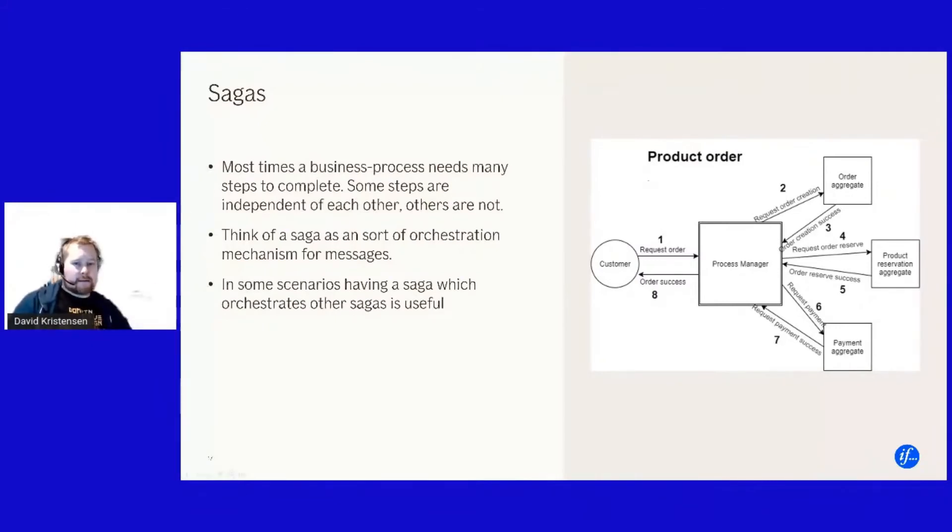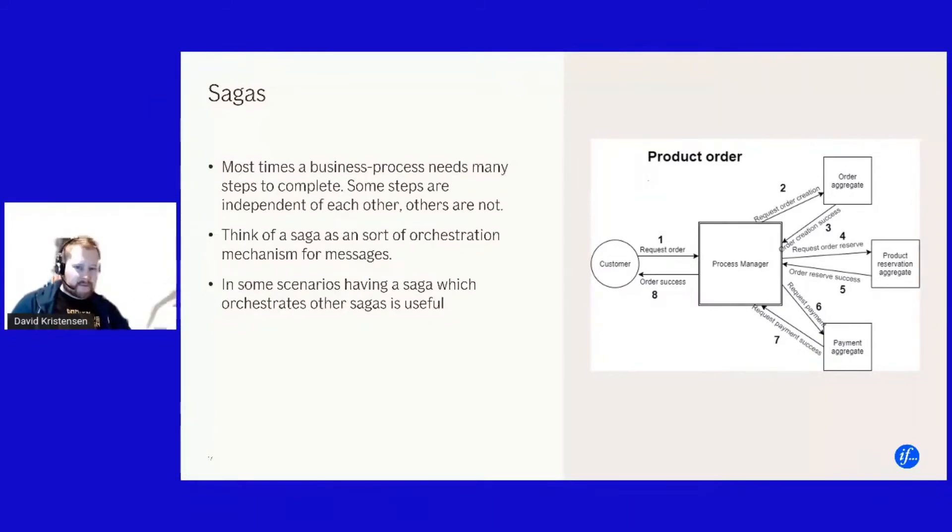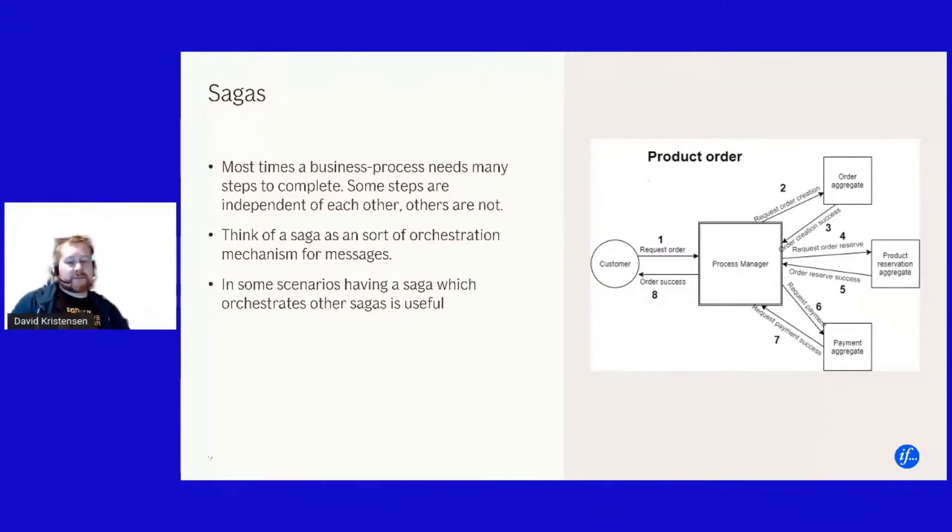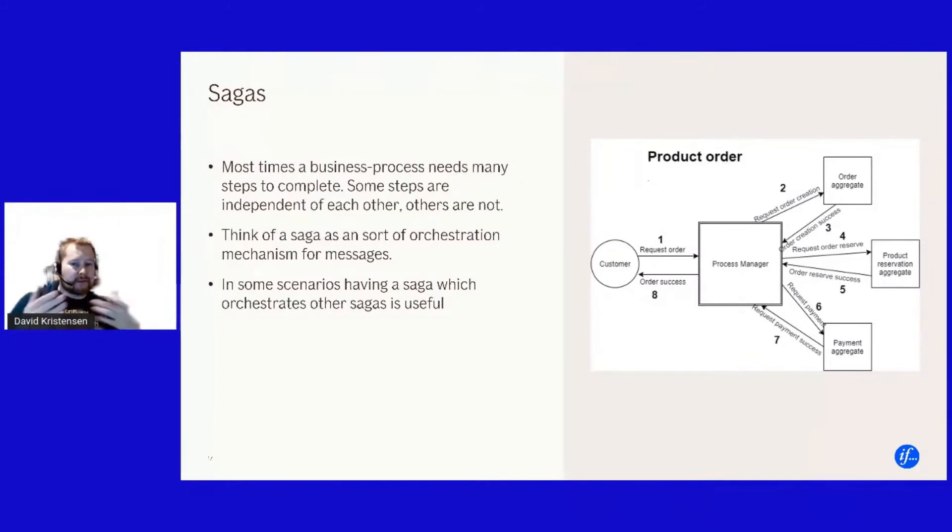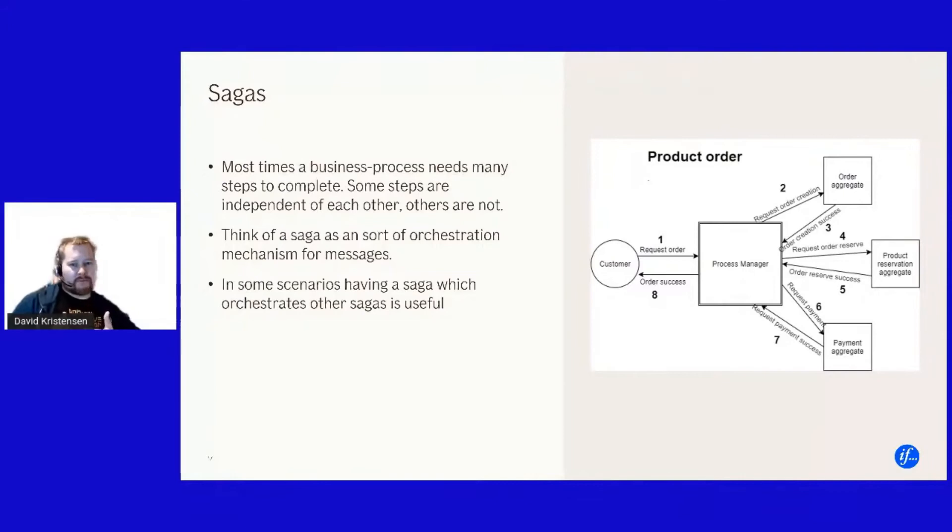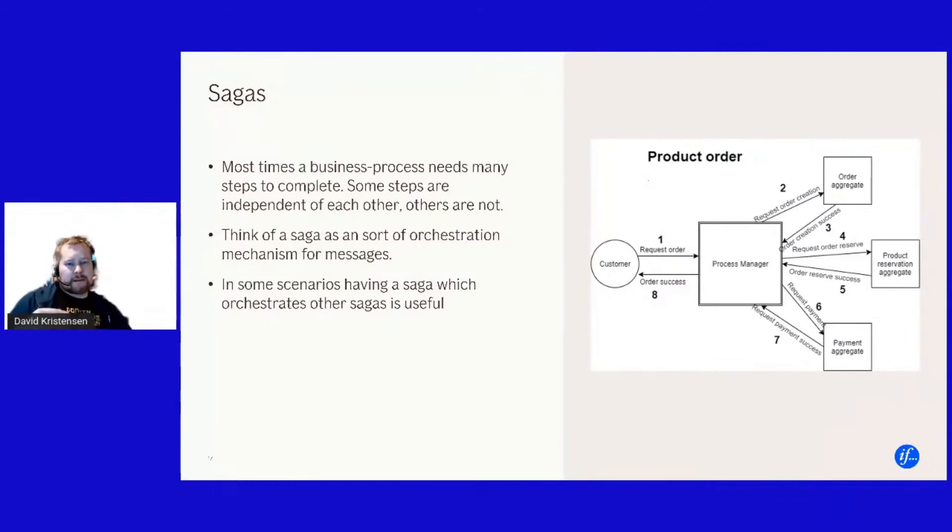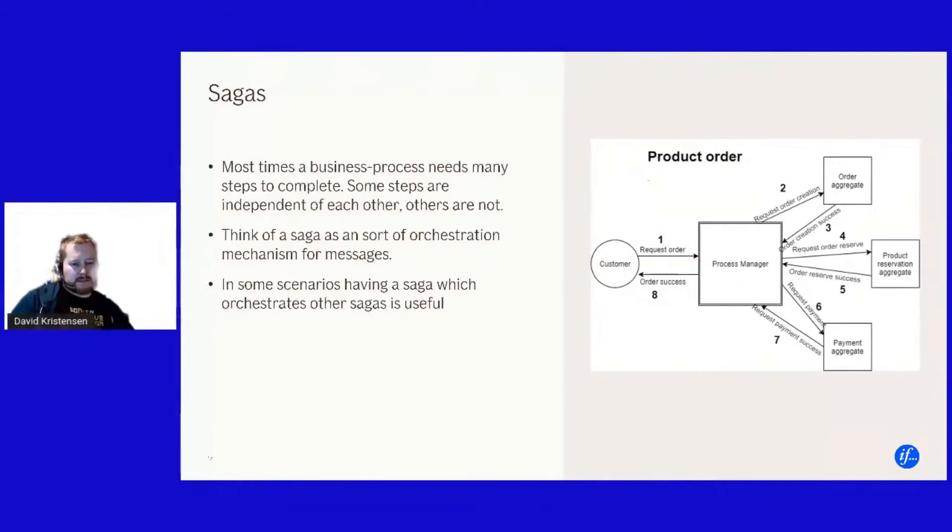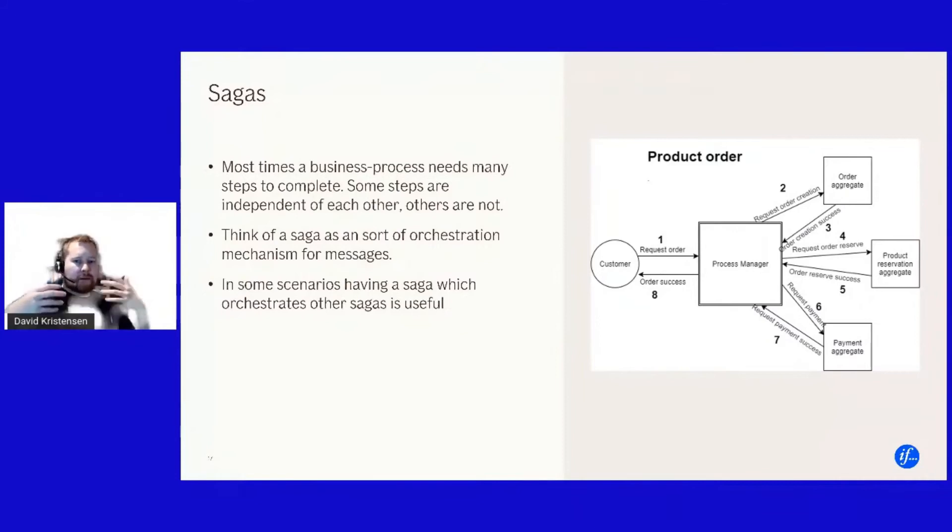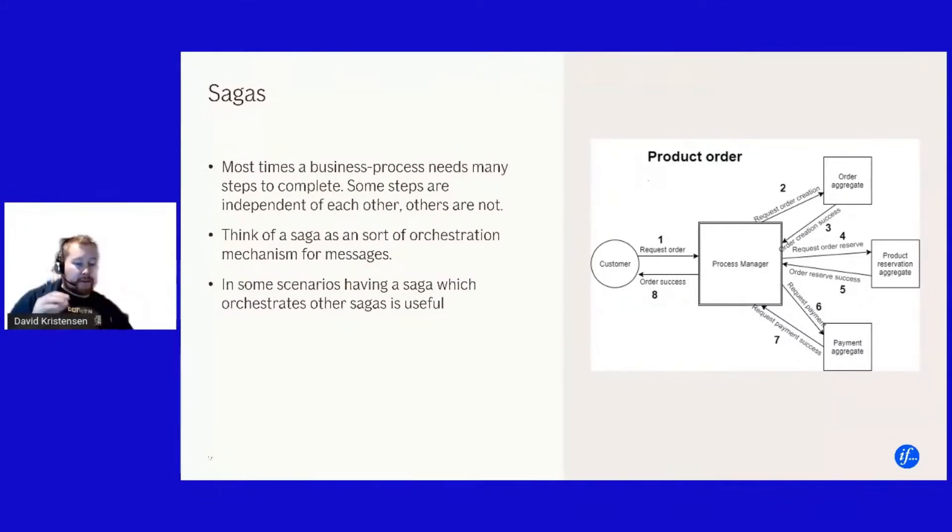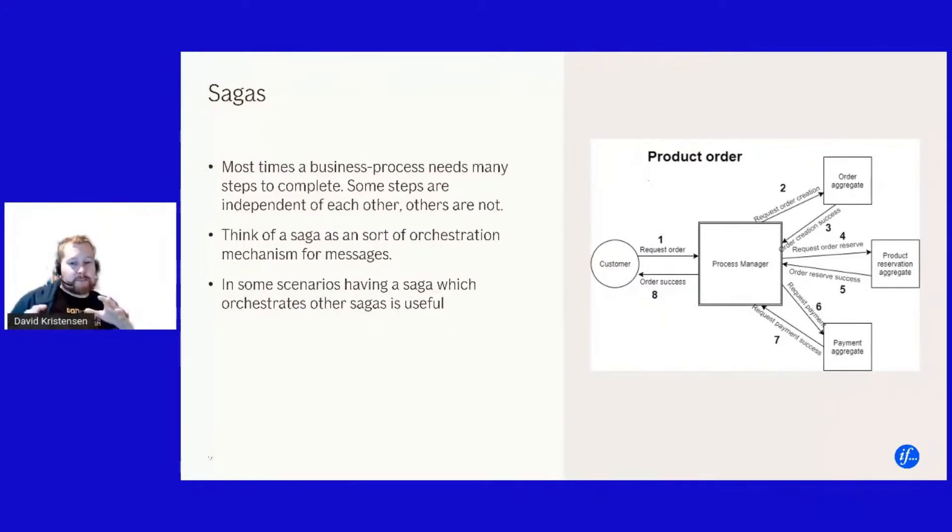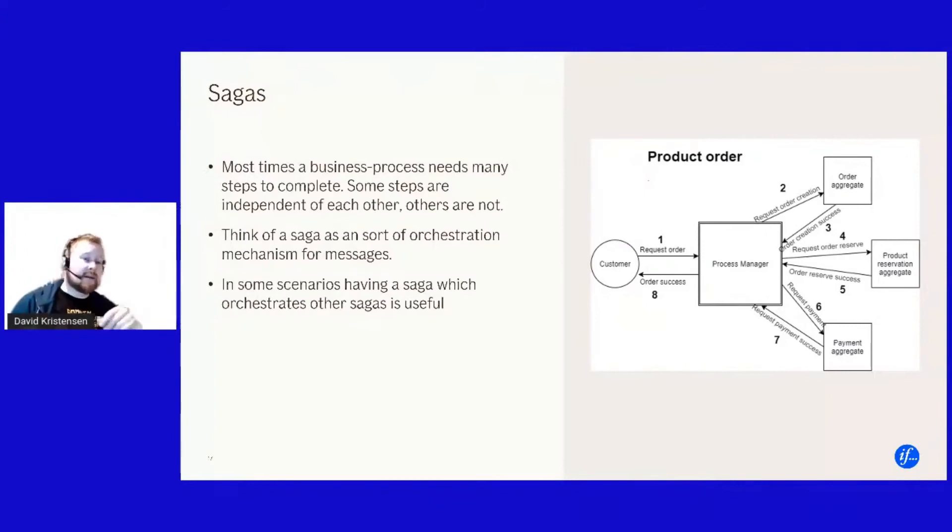And if something fails I might even take actions to undo the previous steps. But the point of a saga is more that once a saga is completed you should preferably be in a consistent state within your application and just say okay this entire process has now succeeded and it's again it's about having a complete thing happen.